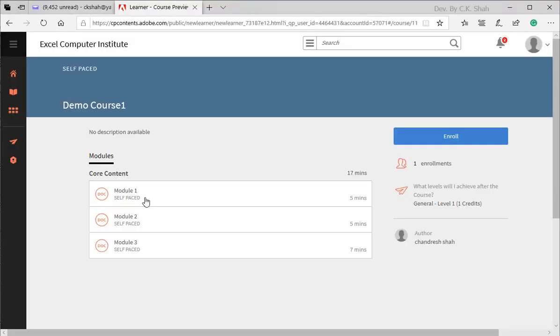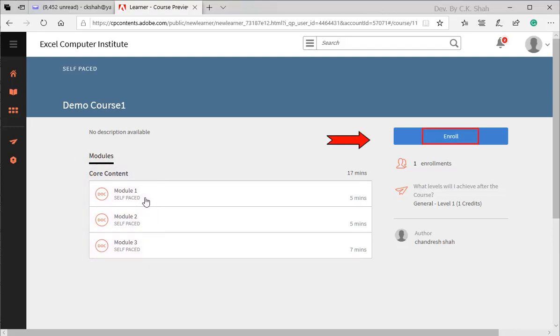Selected course page gets opened. He can see names of all modules but cannot explore it, because first he needs to enroll for that course. He can get enrolled by simply clicking on the enroll button.